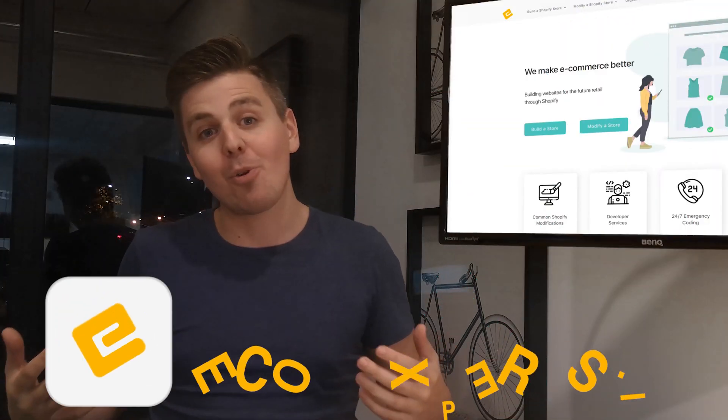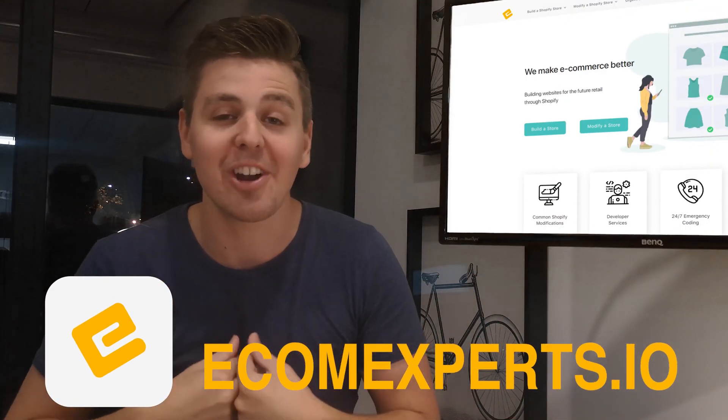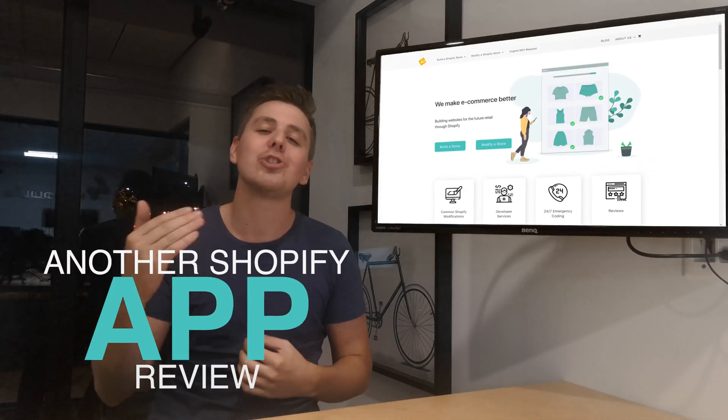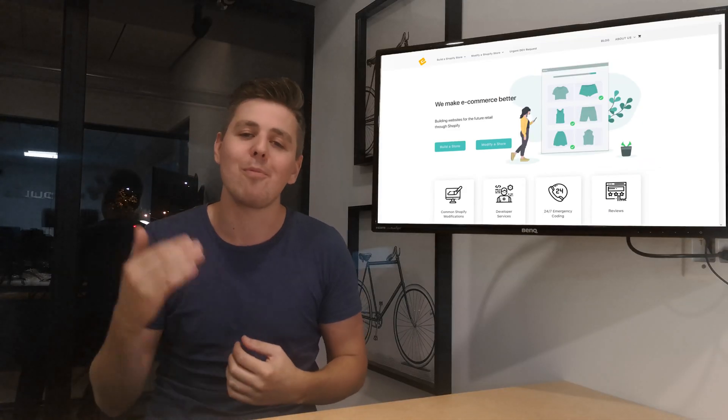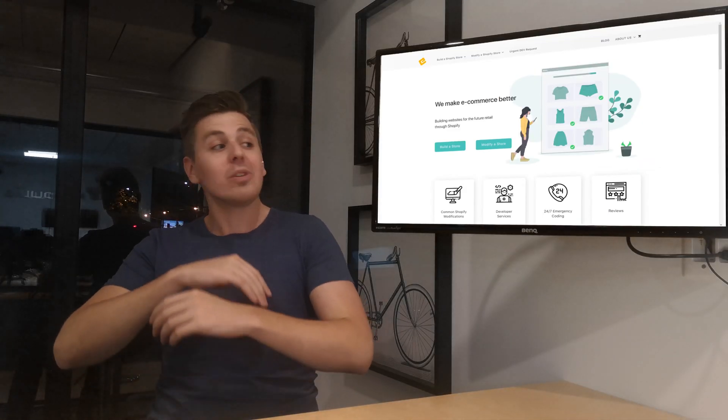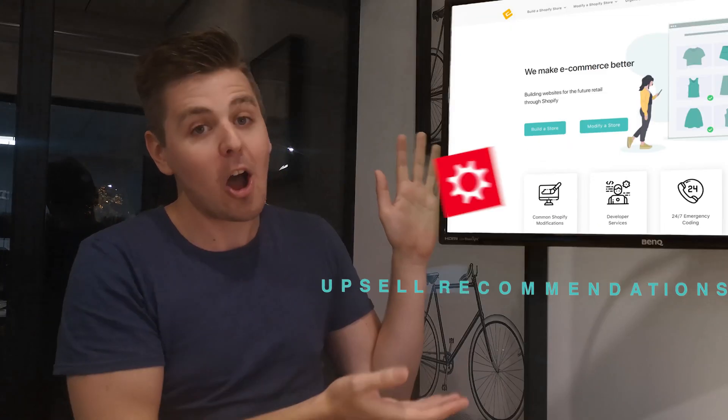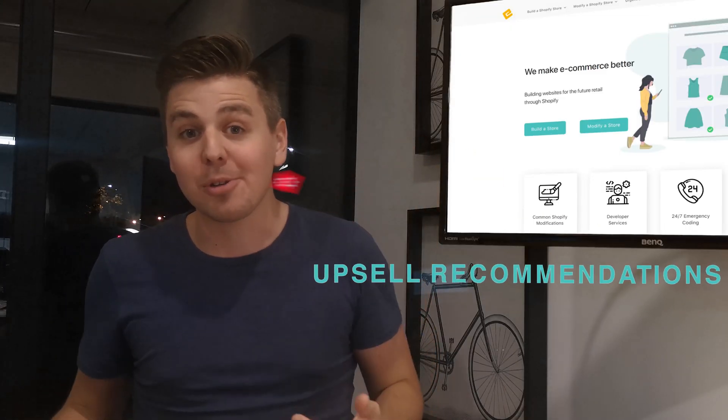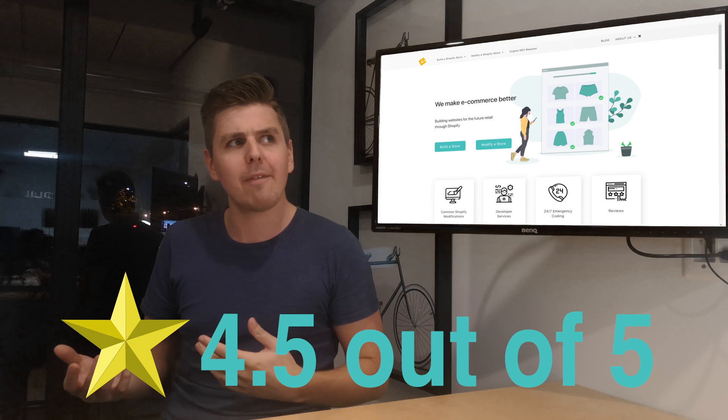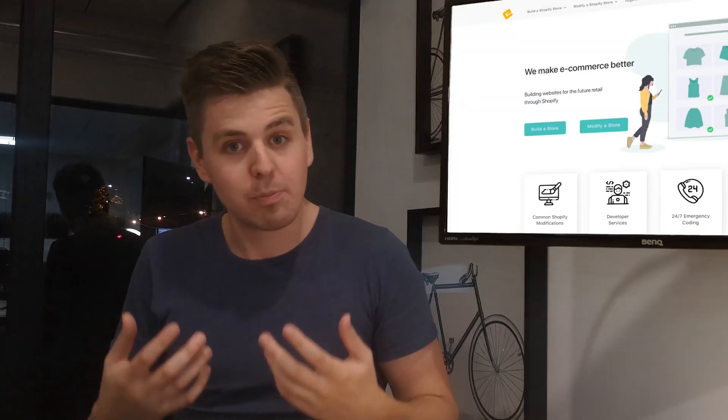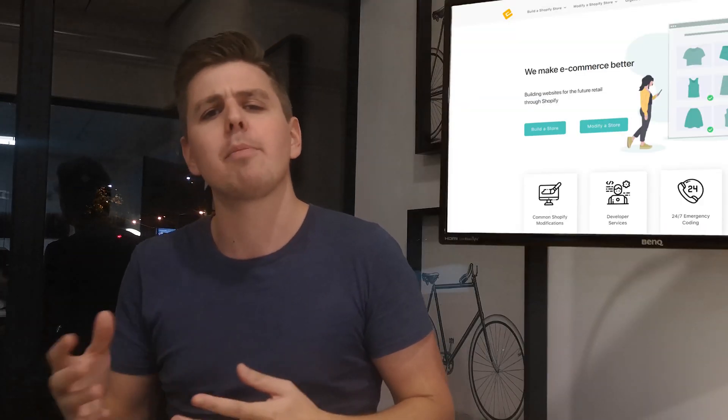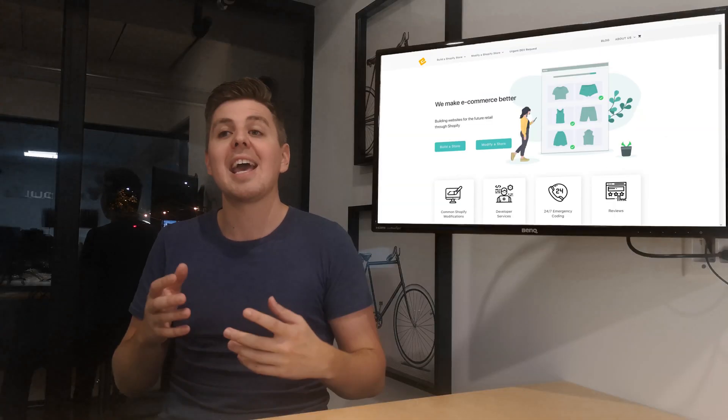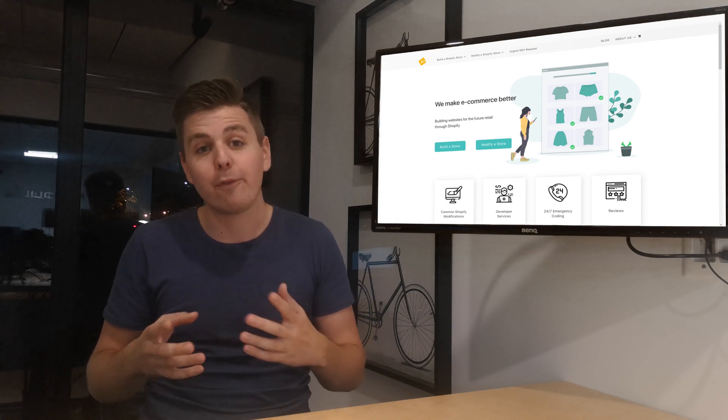Good evening, Shopify world. My name is Andrew from eComExperts.io and we are back with another Shopify app review video. So this week we're looking at upsell recommendations by AutoCommerce. They have a 4.5 out of 5 star rating, which is pretty solid. I think they have about more than 200 reviews. And the best part is it's completely free.